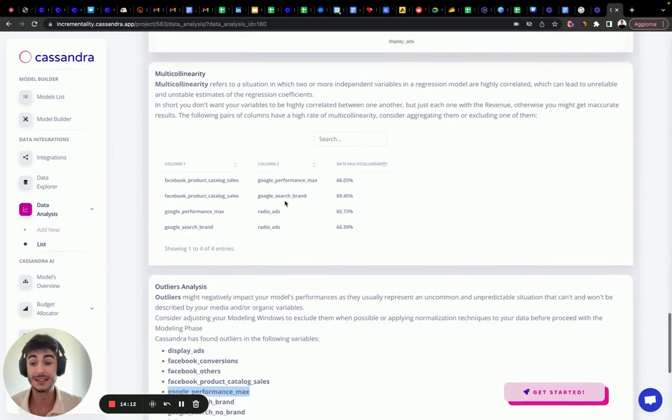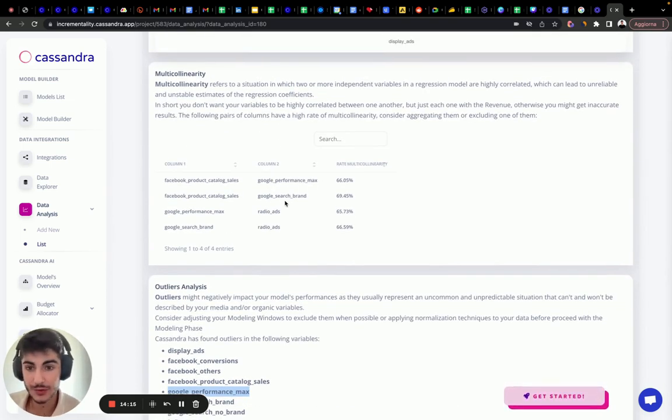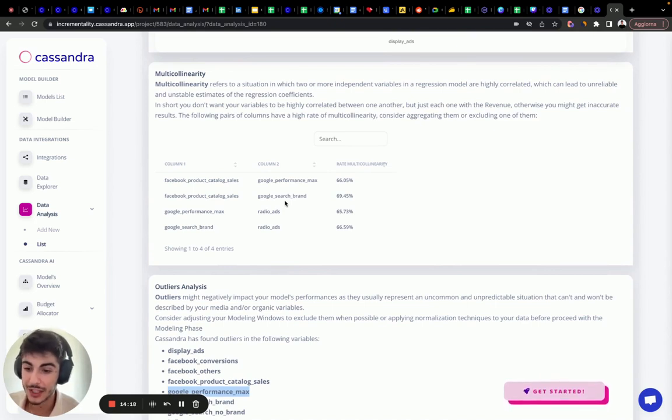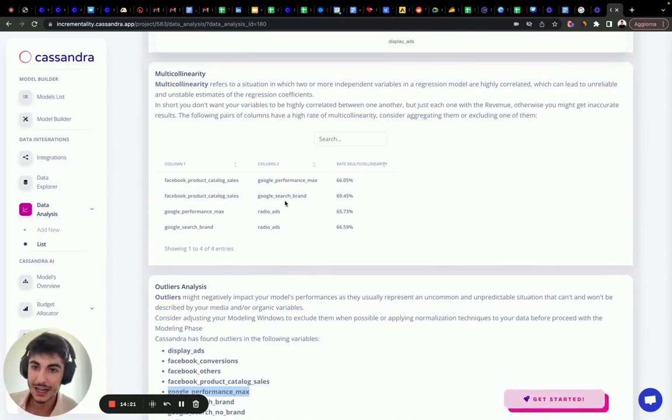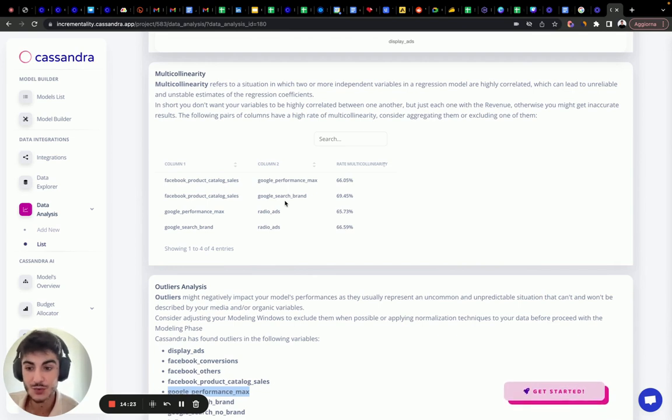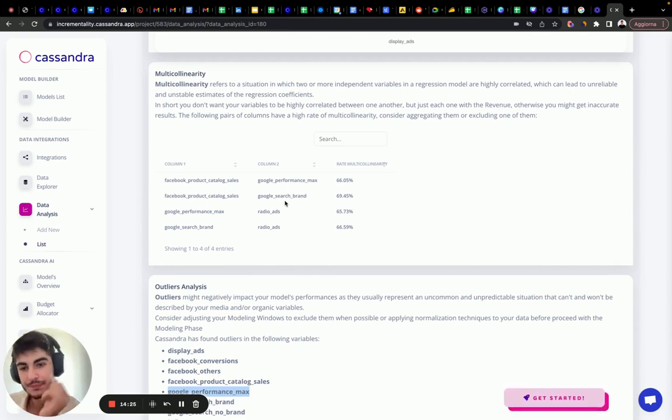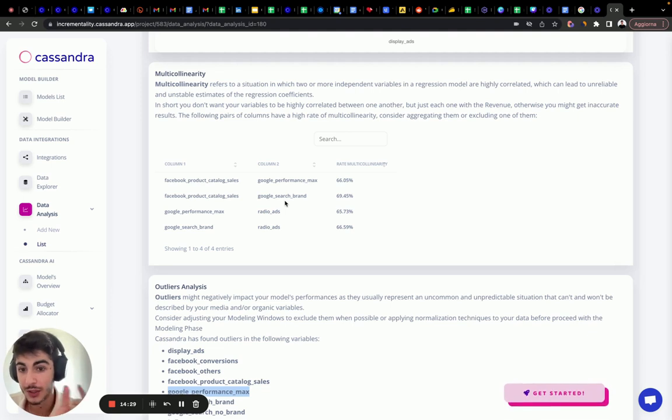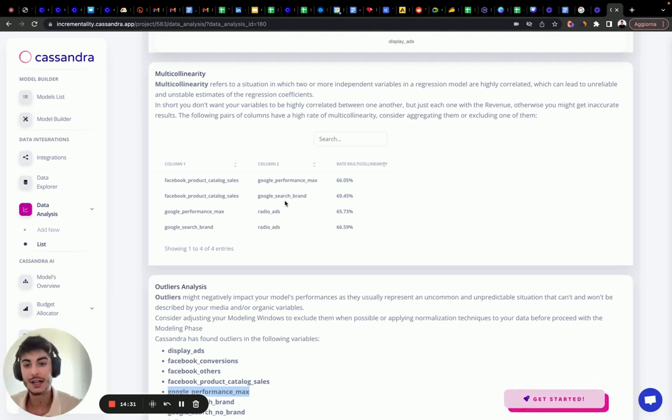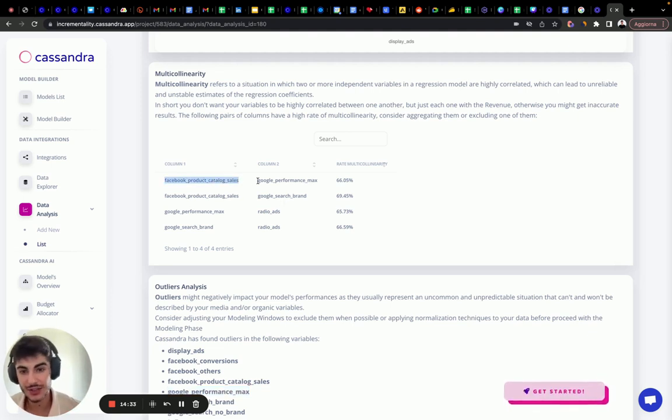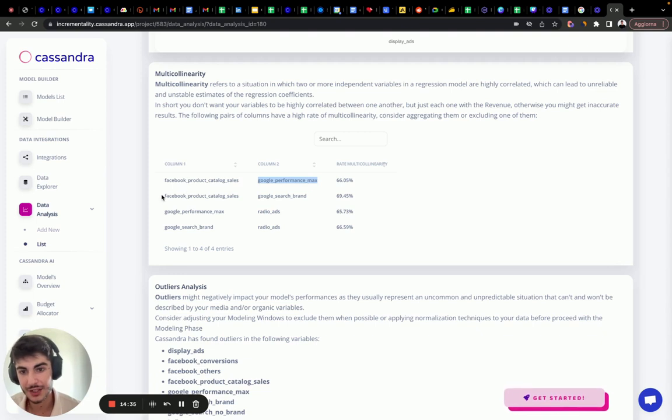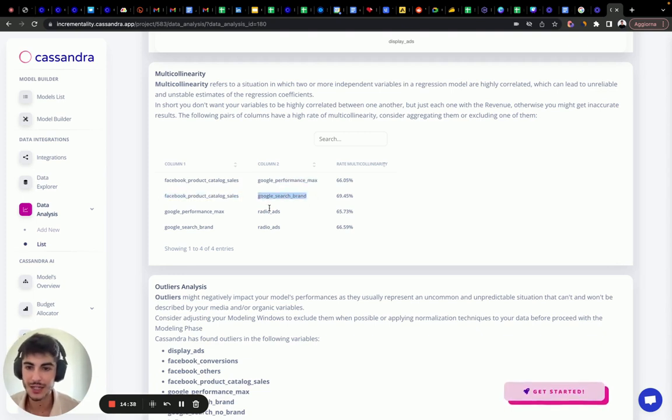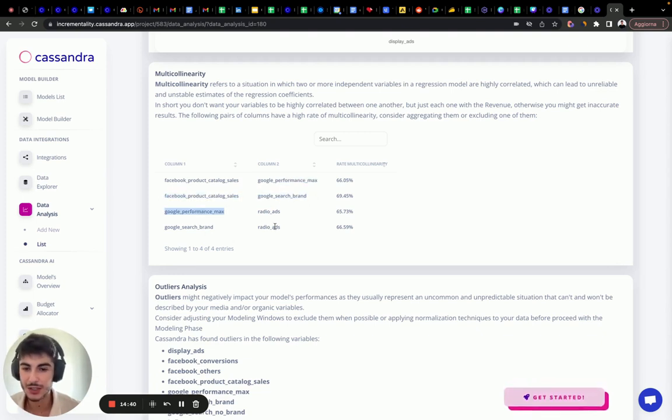Second thing that we want to do, as I mentioned before, each variable needs to be independent. You don't want to have multicollinear input variables. And in this exploration analysis, we detect automatically what are the pairs of input variables that are correlated with each other. Here we have Facebook Catalog Sales, Google Performance Max, Facebook Product Catalog Sales, and Google Search Brand, and Google Performance Max on radio.